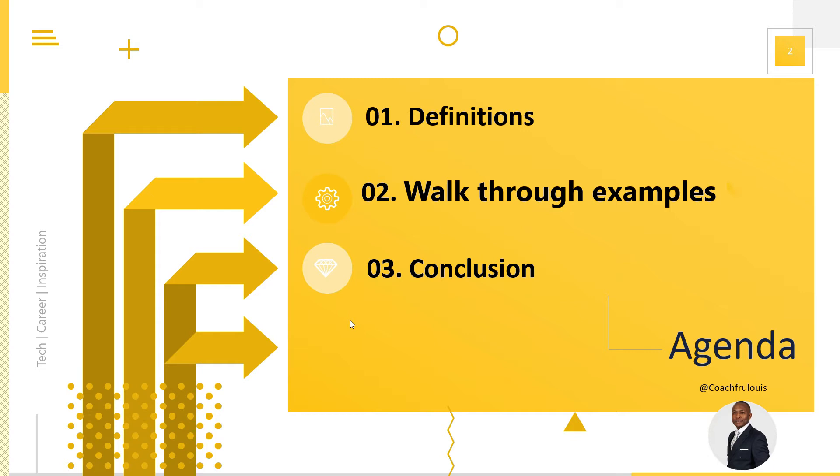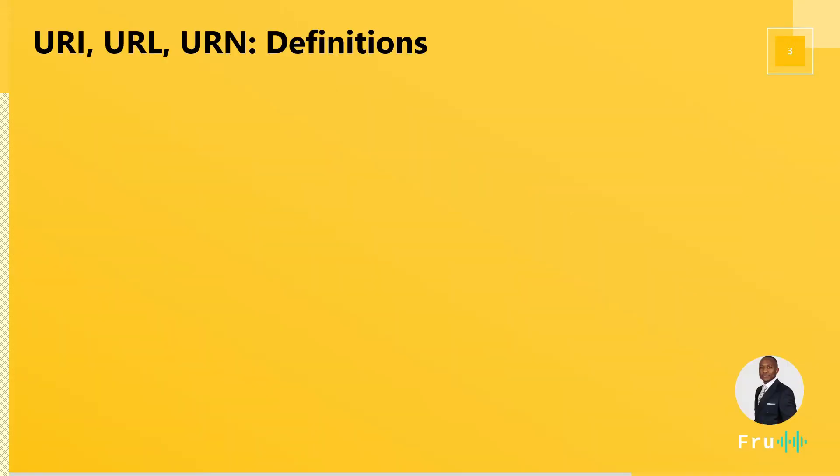What exactly are these and what are the differences? We're going to look at definitions, walk through some examples, and end with conclusions that will help us understand what exactly this means so that if we're browsing the internet we are no longer confused if we're working with a URL, a URI, a URN or something else. That said, let's look at the definitions.